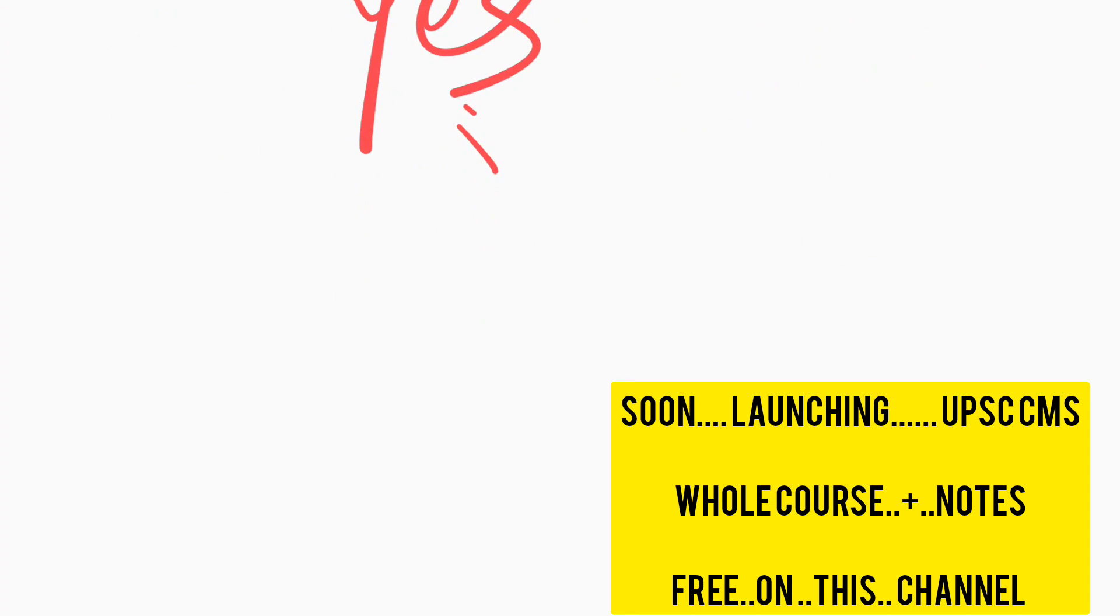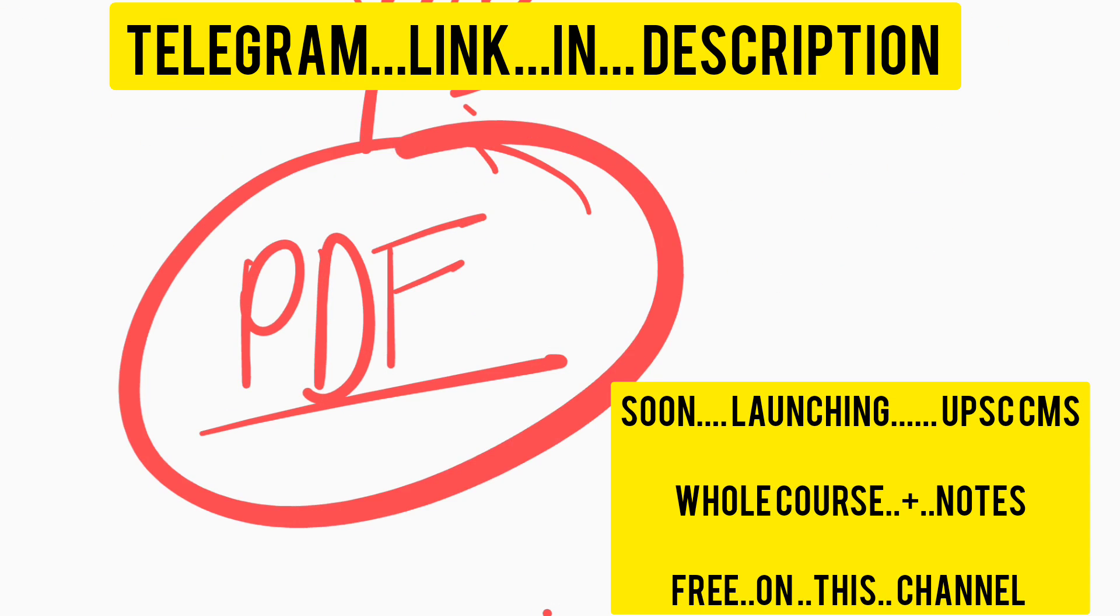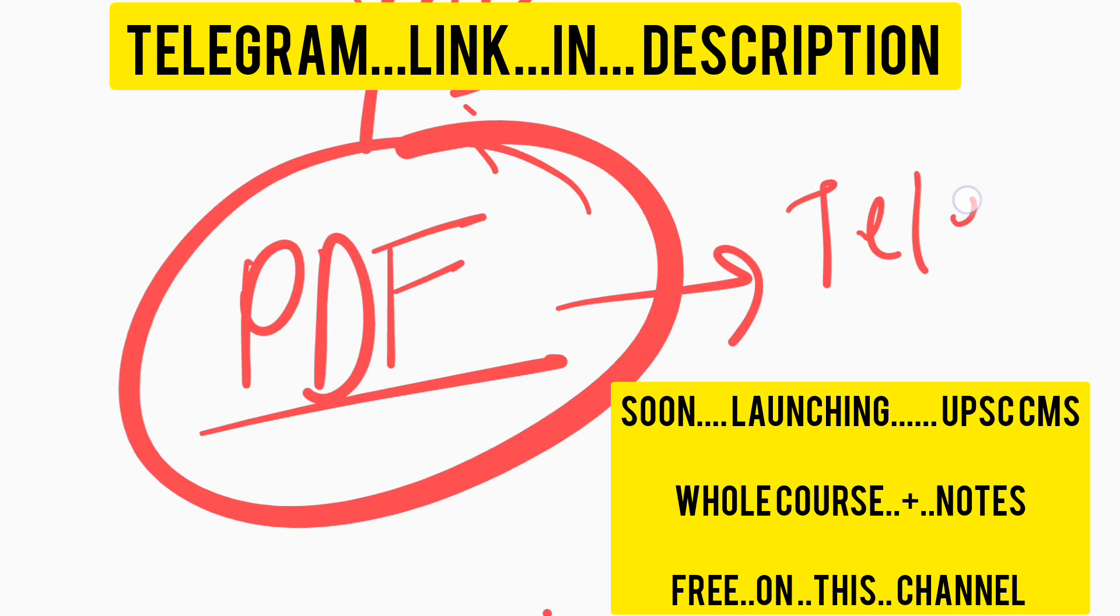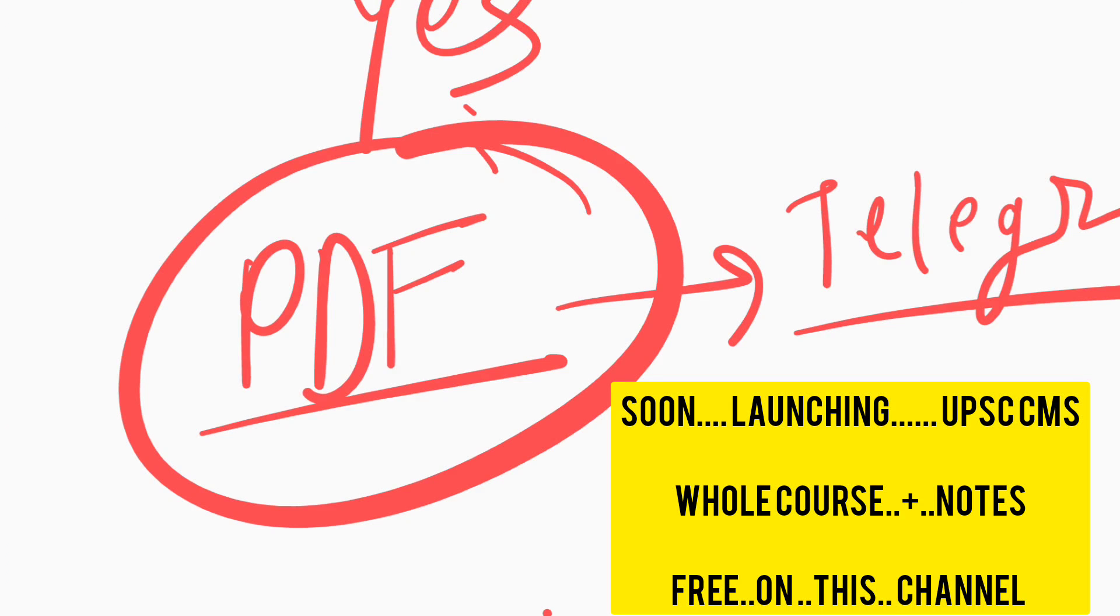If you want PDF for this information, then you can join our telegram channel related to UPSC CMS which is available in the description. You can join our telegram channel.